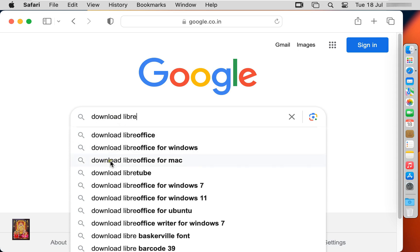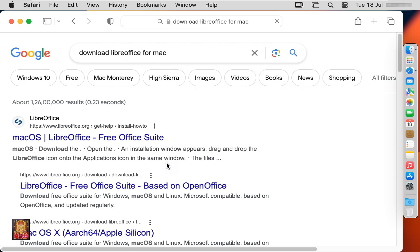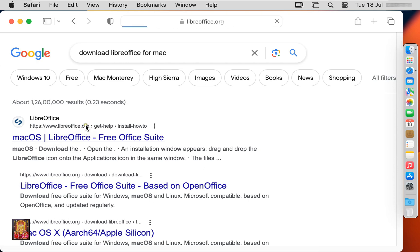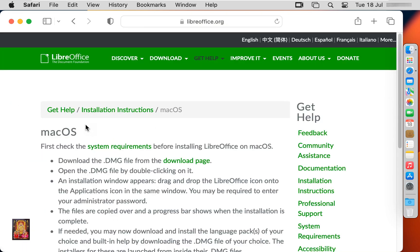Here it is, let's click on it. Click on first official website link, www.libreoffice.org. Now LibreOffice website is open.